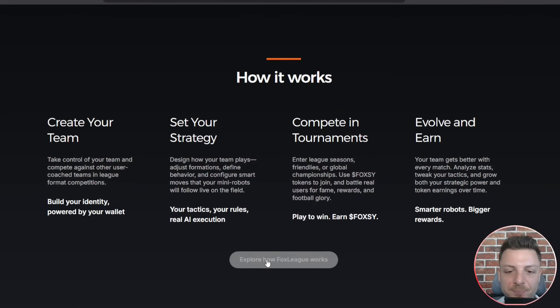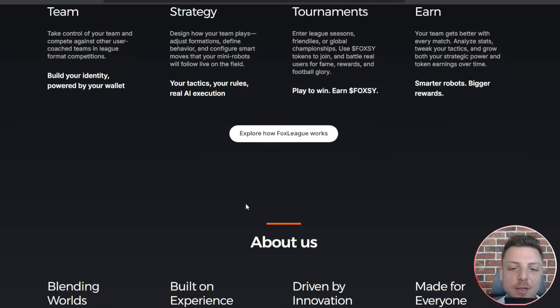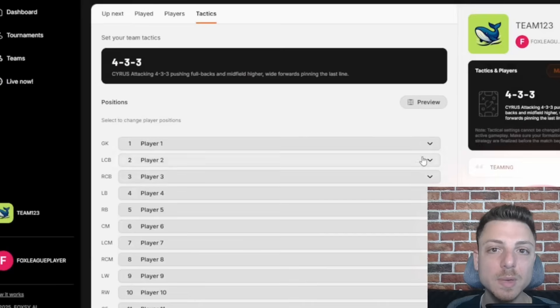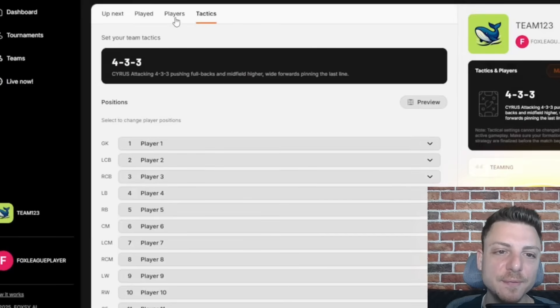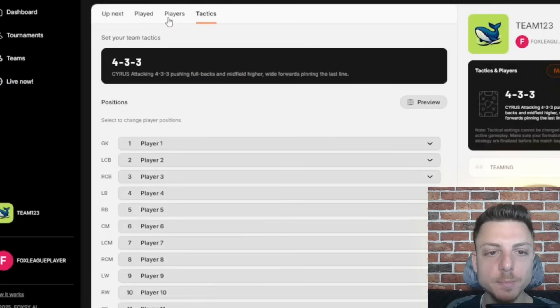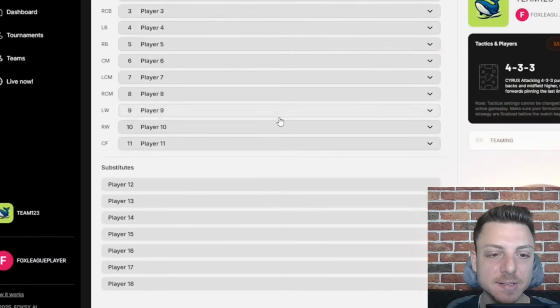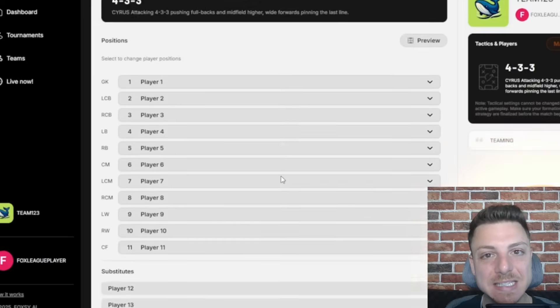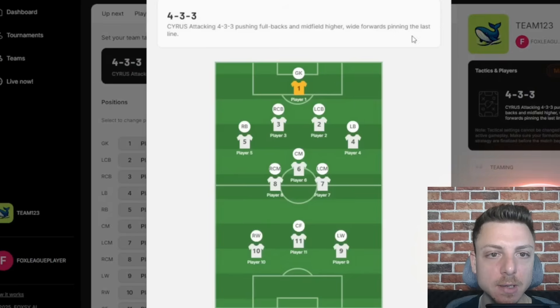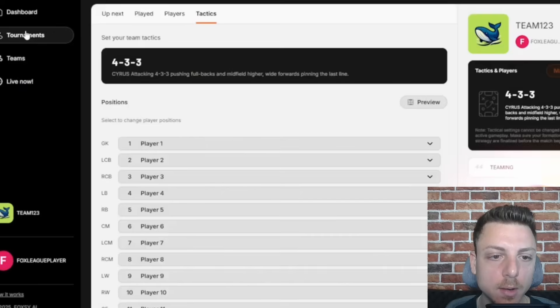You can actually view that here on the main website. Explore how Fox League works. When we come over to the Fox League dashboard, we have a lot of options where we can select the specific tactics behind the team. So here we have a 4-3-3 position style.